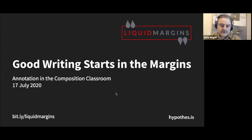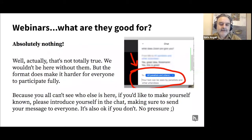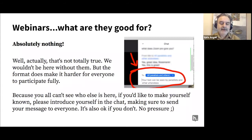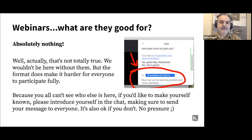Welcome to the second episode of Liquid Margins, where we're going to be talking about annotation in the composition classroom. We have some really exciting guests here. As everybody gathers, I want to cover a little bit of housekeeping. The Zoom webinar setup doesn't make it easy for participants to join in the conversation, and that's really what we want this to be about. We invite you to use the chat to introduce yourselves and let other folks know that you're in the crowd, and you can use that as a way to have a vibrant conversation in the background.